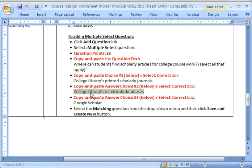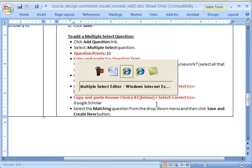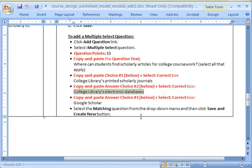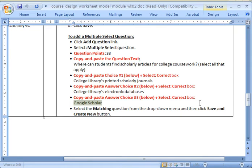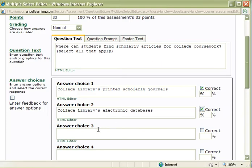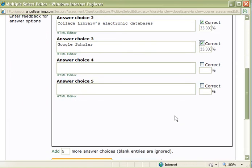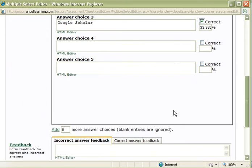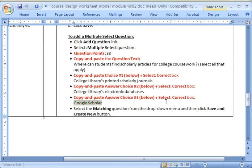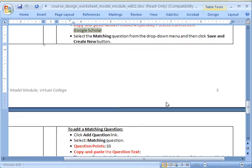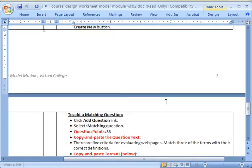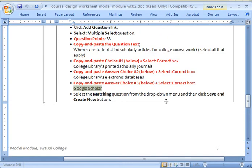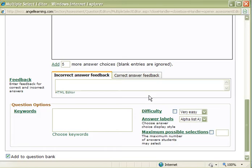And I'm going to go to the next one, and it says that this is the correct answer as well. And Global Scholar. And that is correct as well. I'm going to scroll down here. I think that's all the questions I have here. Yes, that is correct. So after selecting the matching questions, I'm going to go ahead and click and save and create new.